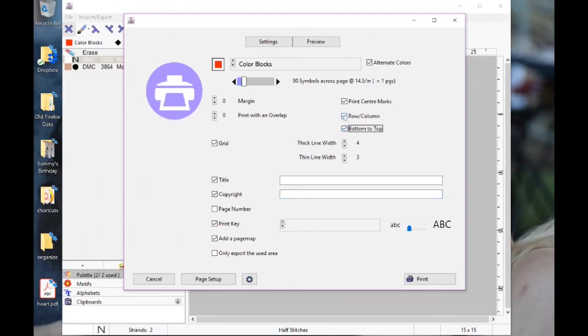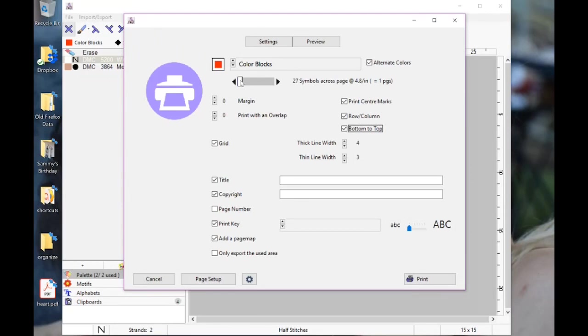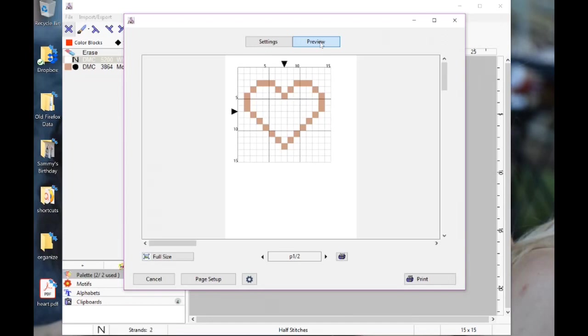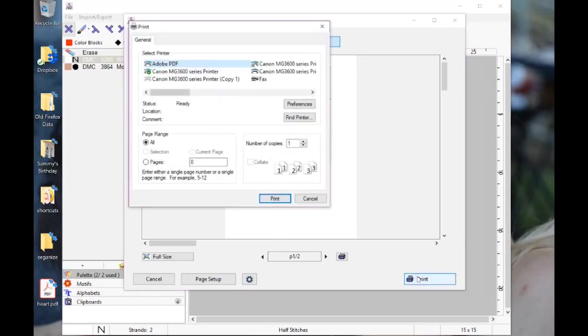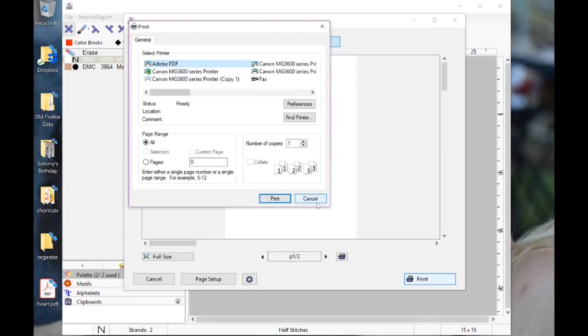Here you can adjust how many symbols you want on each page. Our graph is only 15 wide, so I'm going to scroll down to where it's 17 and choose preview. You can see what it's going to look like. Then you can go ahead and print it out there using Adobe PDF, print it to PDF, or you can print it out on your printer.